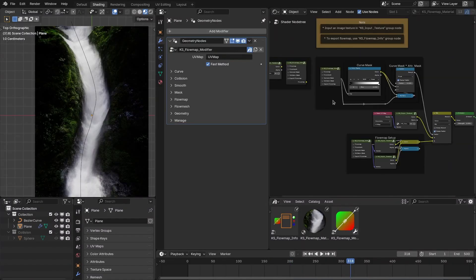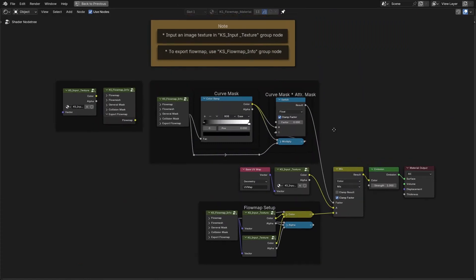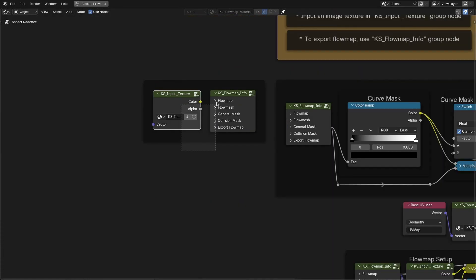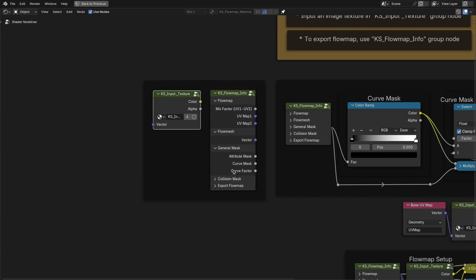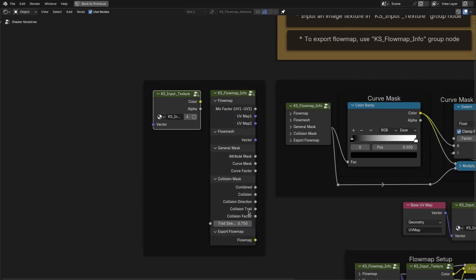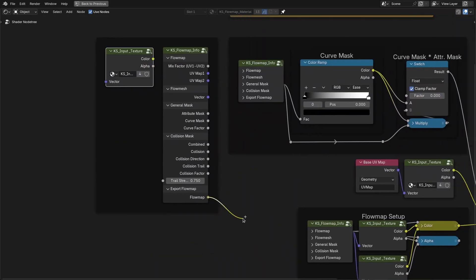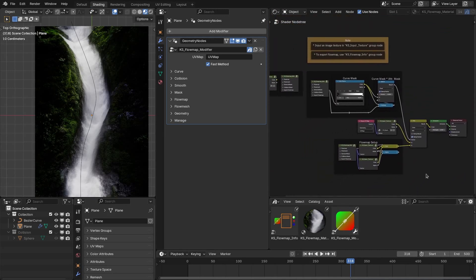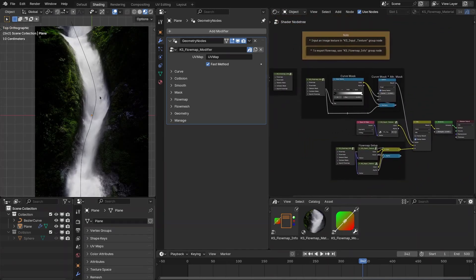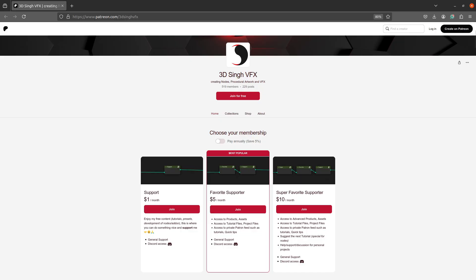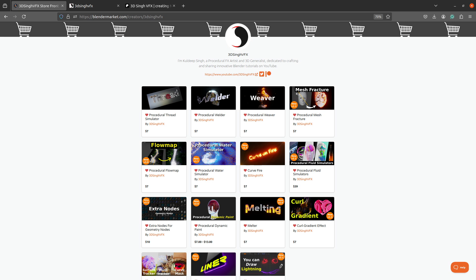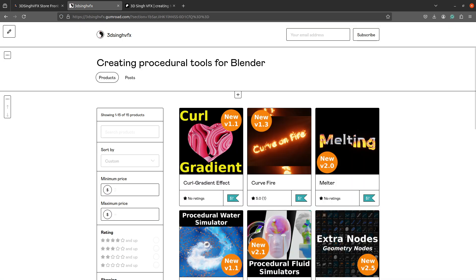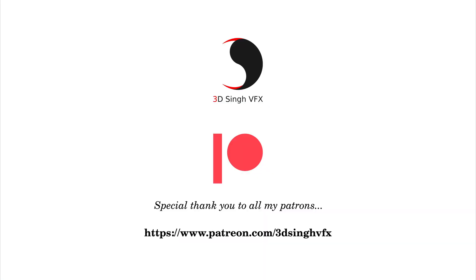The material has been cleaned up and is now easier to understand. The main nodes accept your texture as input, and an info node provides all information about the flow map, flow mesh, masks, and the exportable flow map. You can now easily mix your texture or material within this setup. Those are all the updates for Procedural Flow Map version 3.1 — please like, share, and subscribe. Happy nodes, bye!